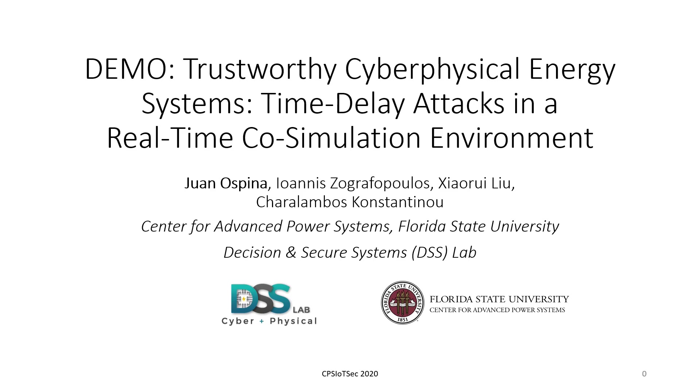Hello everyone, my name is Juan Ospina and I am a postdoctoral researcher at the Center for Advanced Power Systems at Florida State University working in the Decisions and Secure Systems Lab.